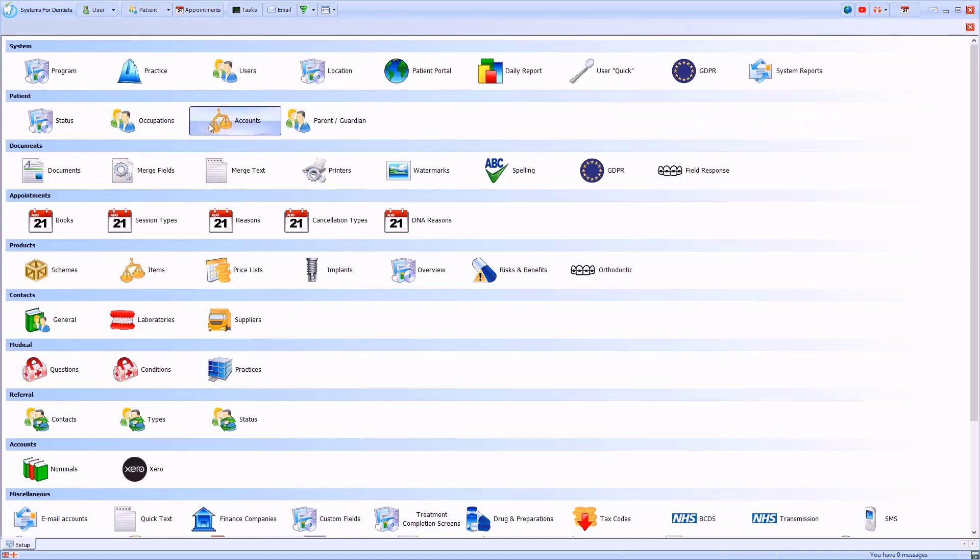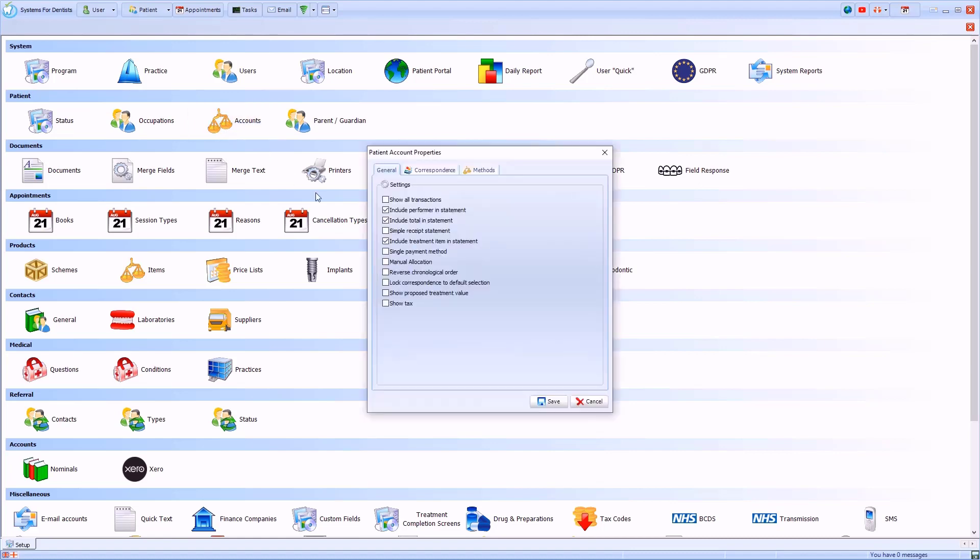From the patient group I'll select accounts. I'll check this box for reverse chronological order and then click Save.